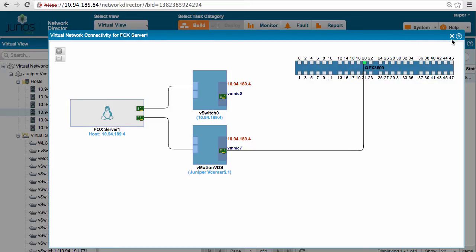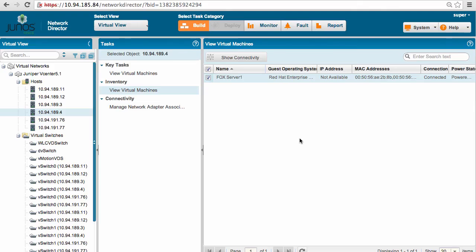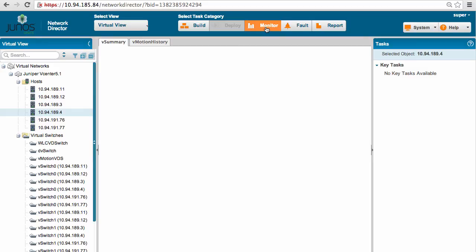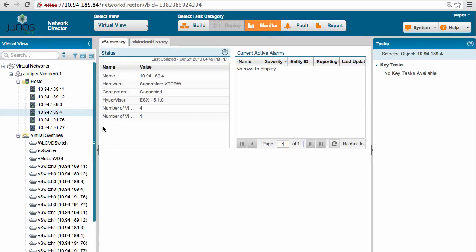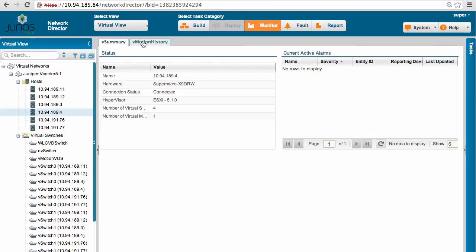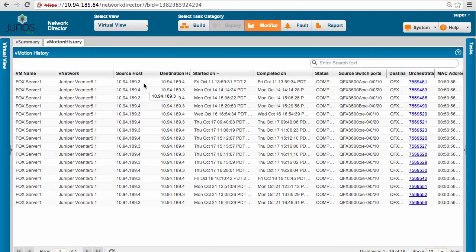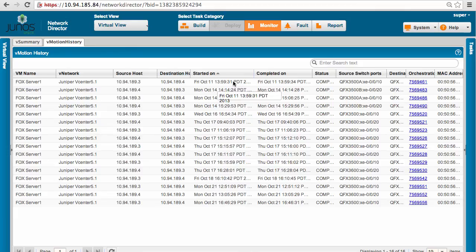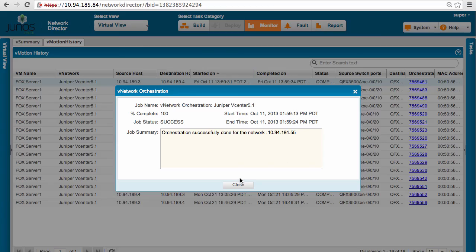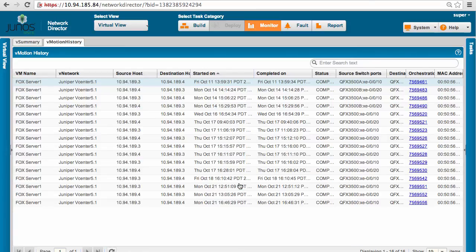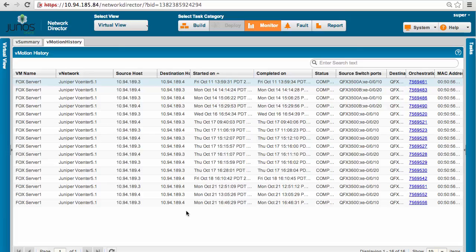And we can also look at the entire VMotion history from the monitoring tab. So as shown here, I can look at complete VMotion, source host, destination host, as well as what time it started and what was the status. And with that I have the complete inventory of what happened within my network.